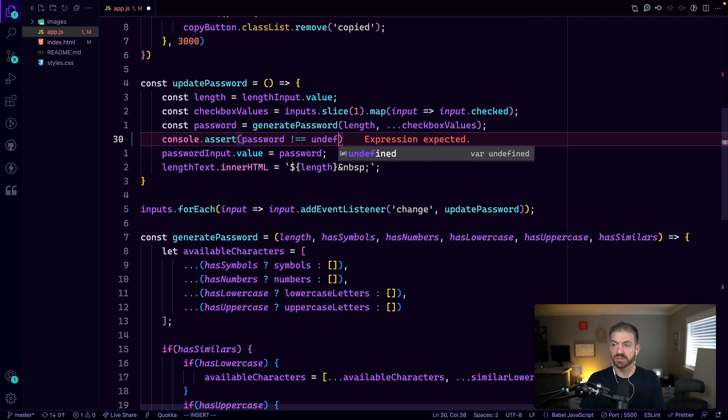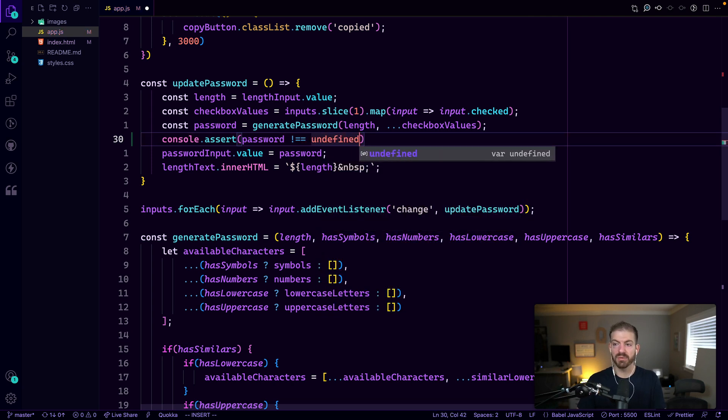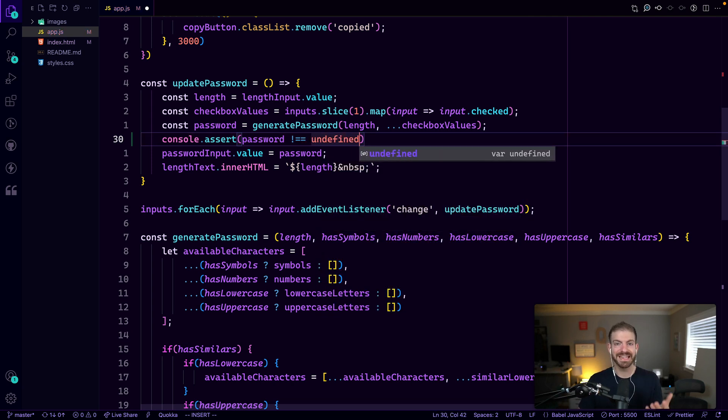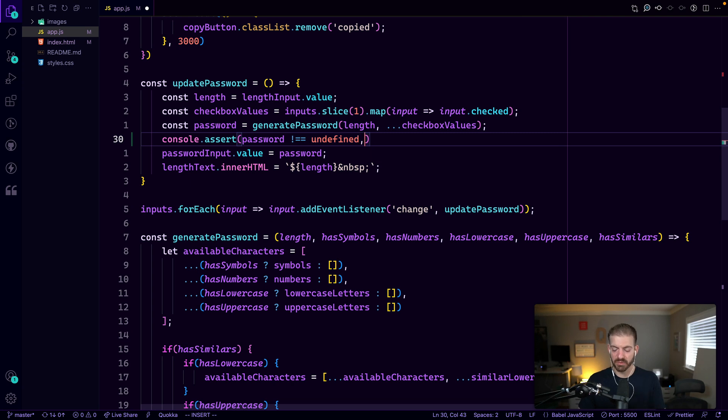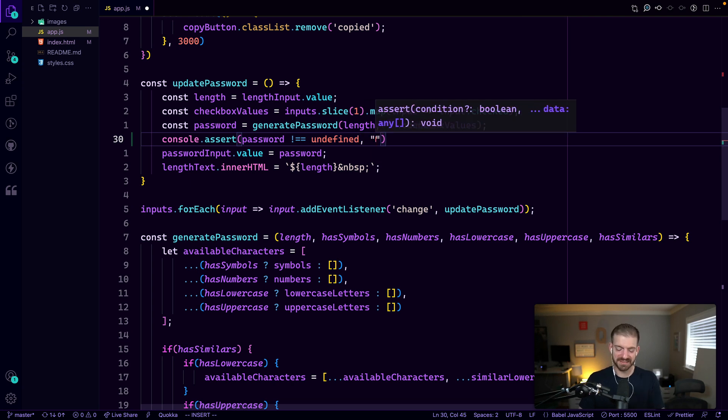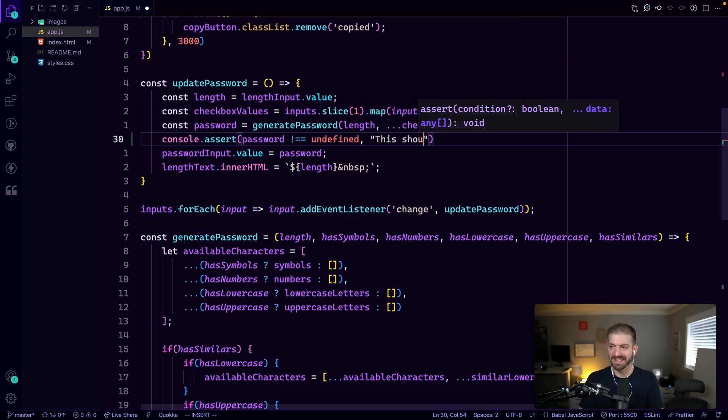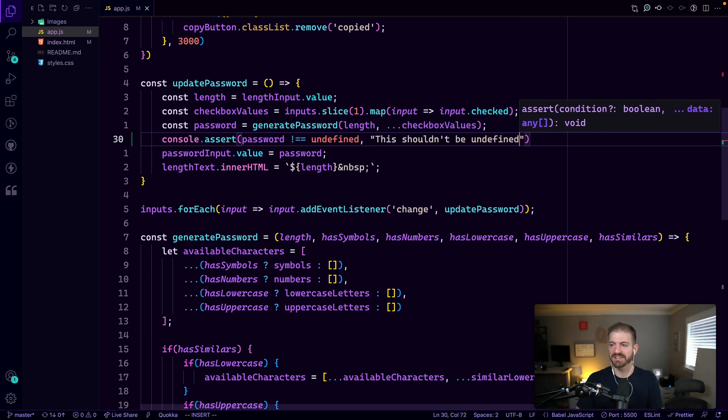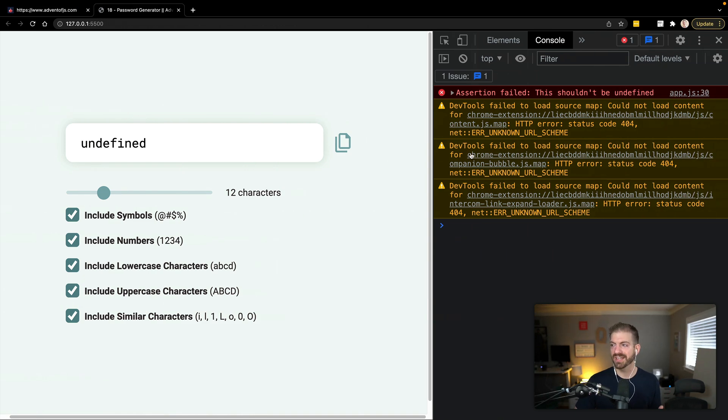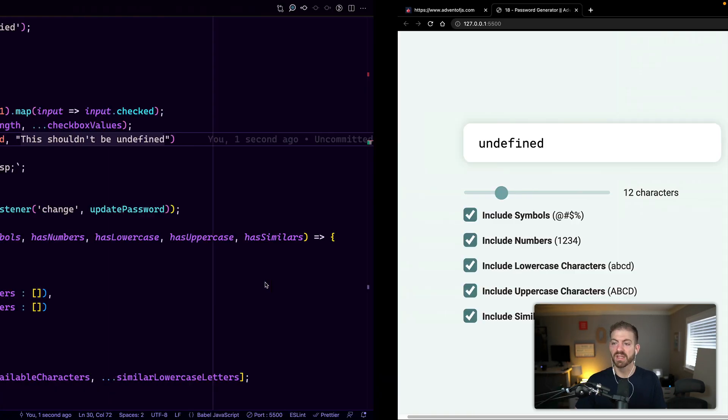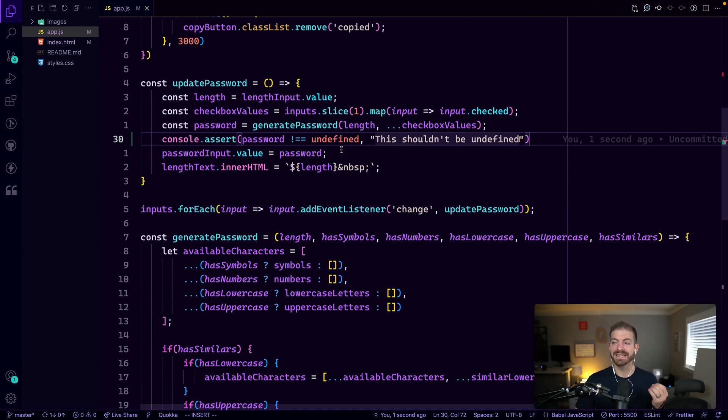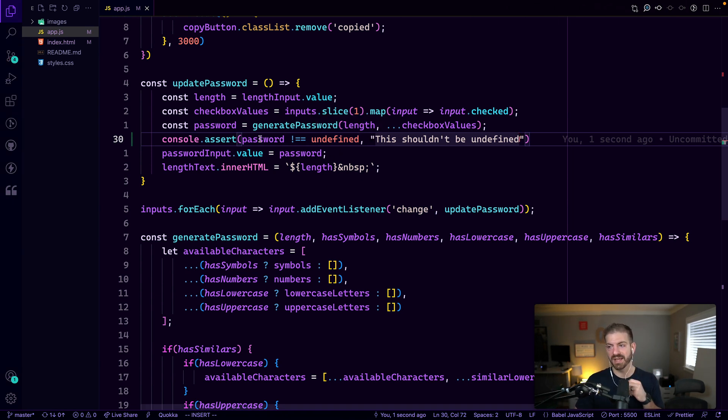So one of the things we might check here is we could assert that our password is not equal to undefined. We might want to check this to make sure in this function, if it is undefined, we want to spit out a message to say this shouldn't be undefined. All right. So now let's go back and check. And it's actually triggering the assertion here, which kind of logs out as an error.